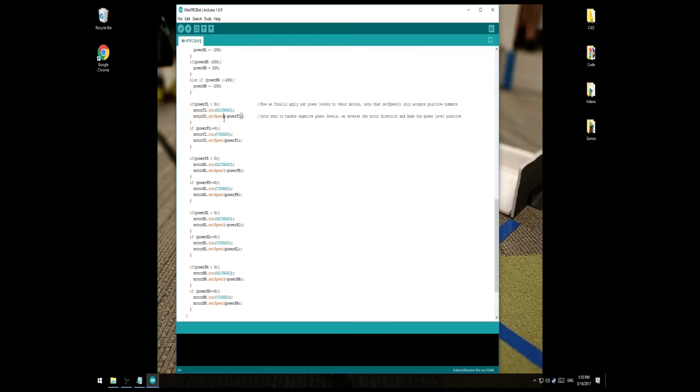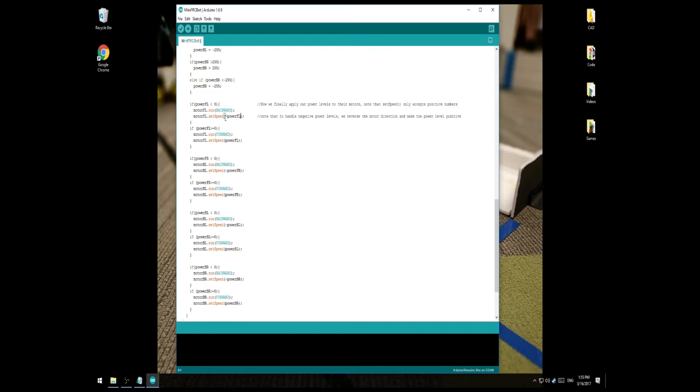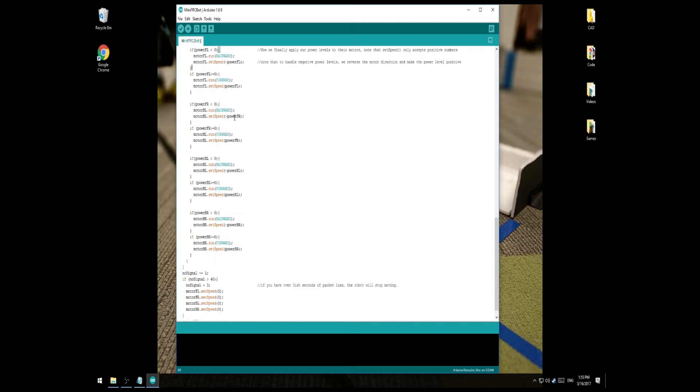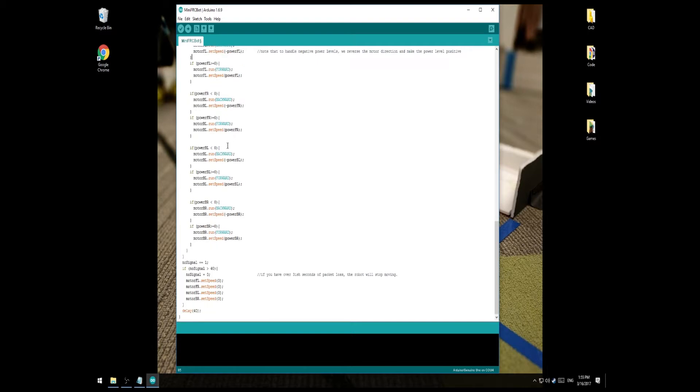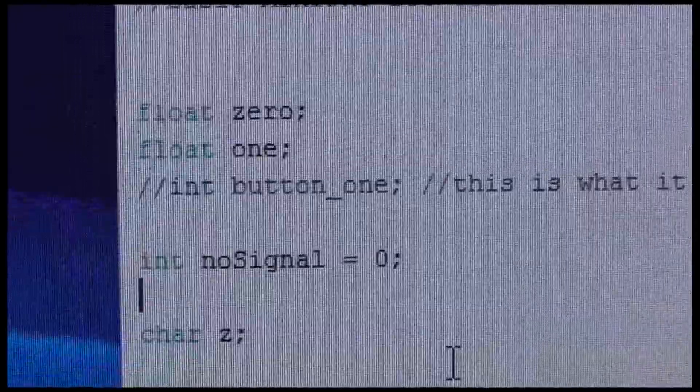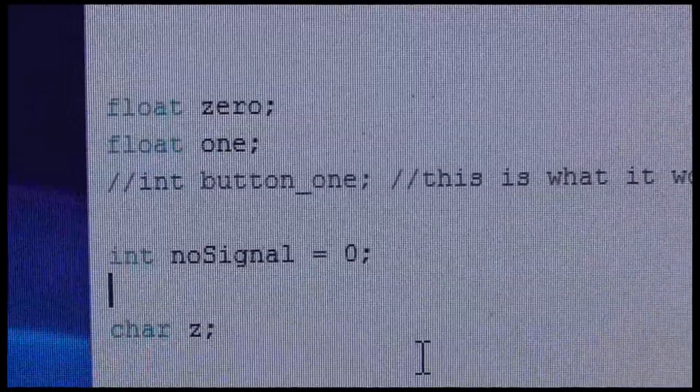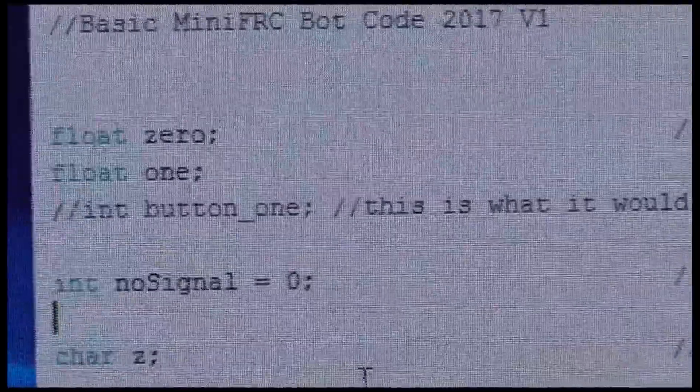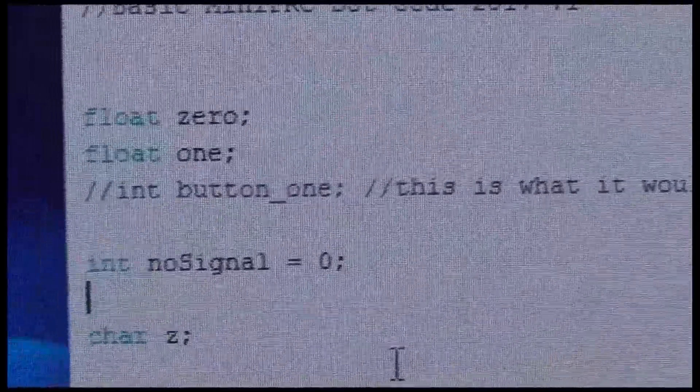Note that set speed, as I said, requires a value between negative 255 and 255, and it doesn't accept negative numbers. So if our power level is below 0, we set the motor to run backward, and then we multiply the power level by negative 1 to make it positive. So in effect, we're really just saying run backward at 255 instead of run forwards at negative 255. After that, that's pretty much all of the code. So we're going to go ahead, save this, and then upload it to the robot that we just built. For the sake of simplicity, I've re-commented button 1 so that we're only expecting to receive a 0 and a 1 axis for our default robot code.